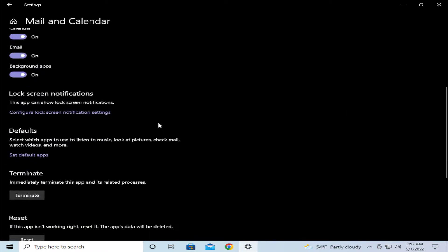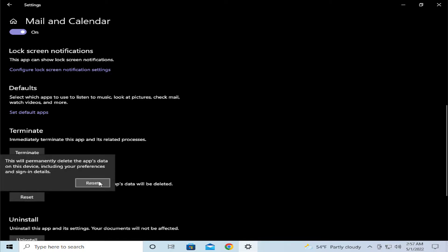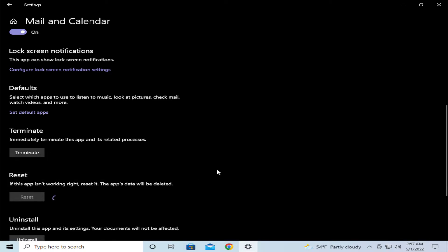Click on Terminate, then click on Reset. Confirm this action - this will permanently delete the app data on this device, including your preferences and syncing details. Click on Reset.